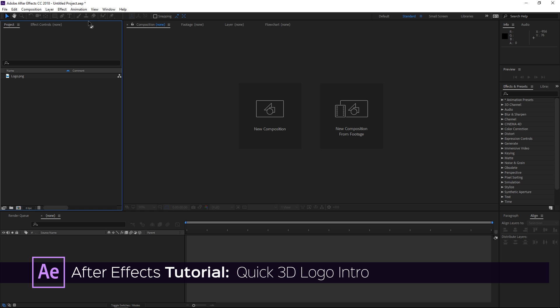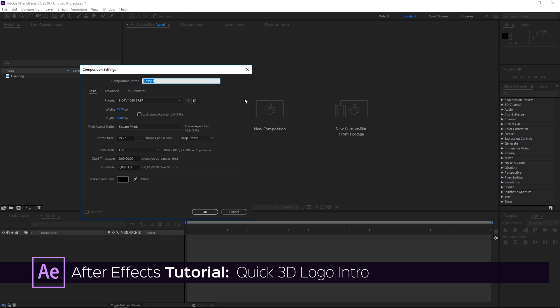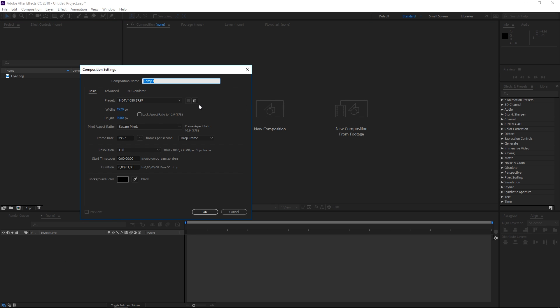To get started I'm going to create a new composition. It's going to be using the HDTV 1080 preset and it's going to be three seconds long.